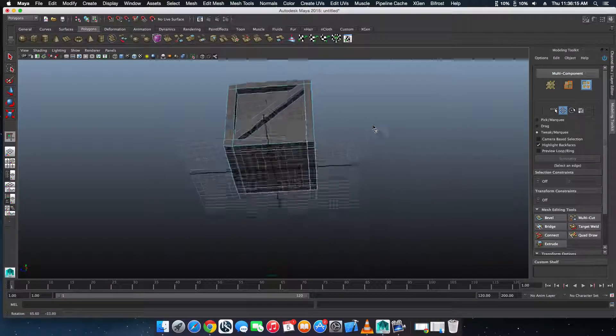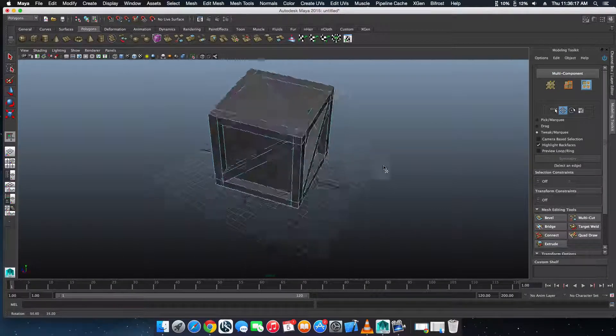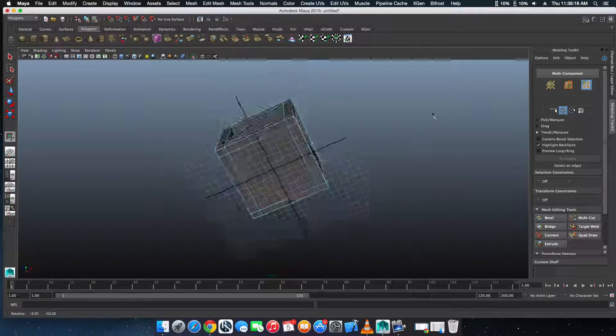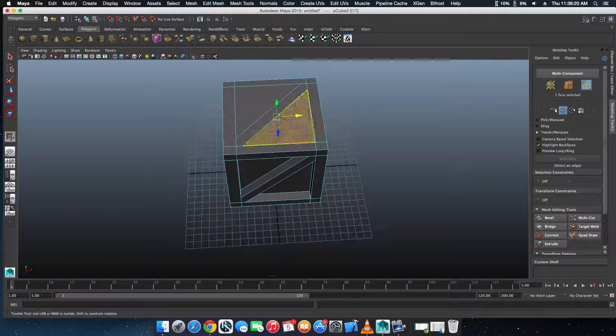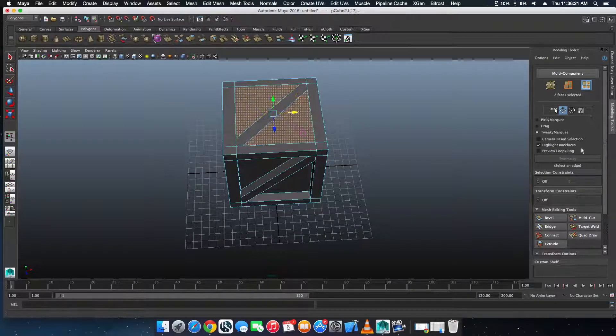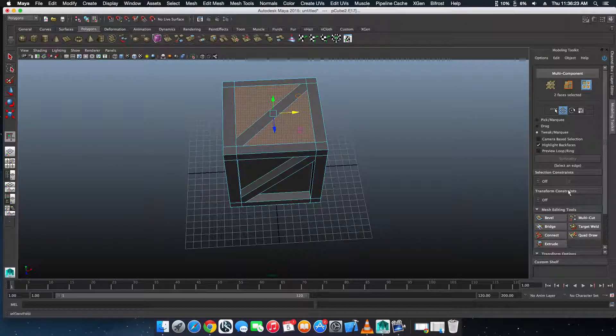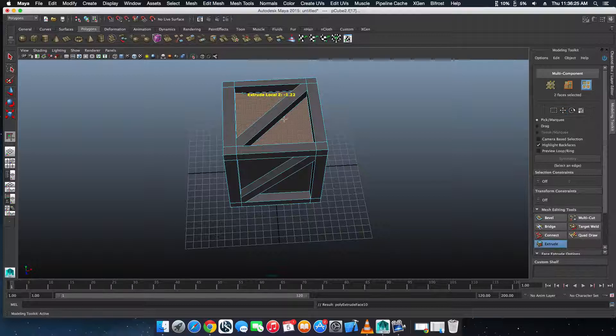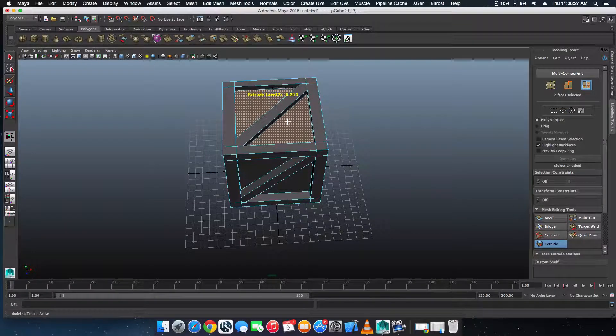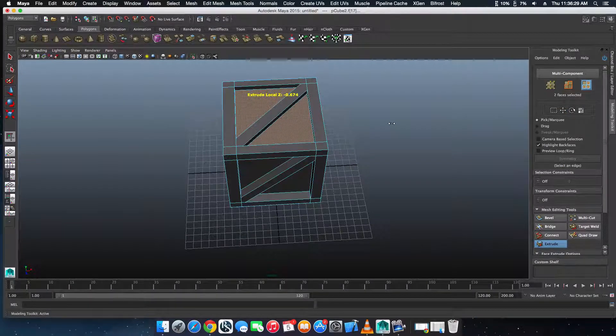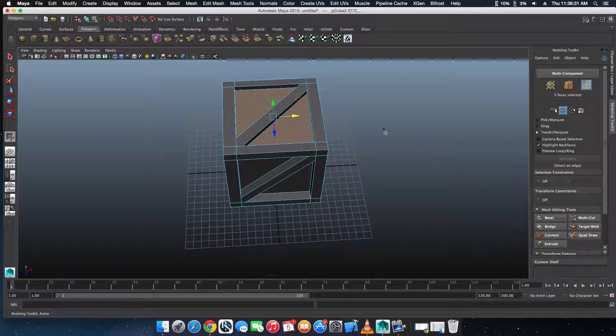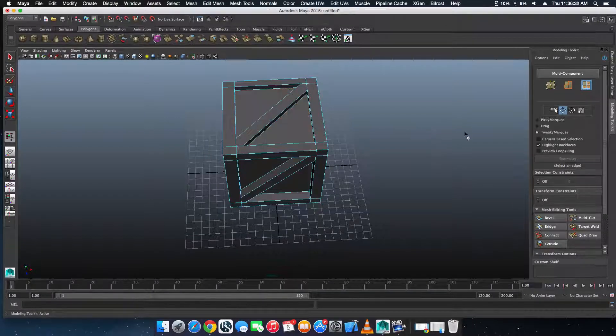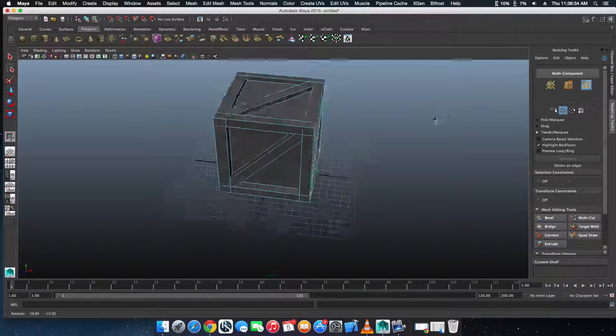But nonetheless, we managed to make a crate, and that is actually pretty good because technically it should have been just about that much. But hey, it doesn't really matter, does it?